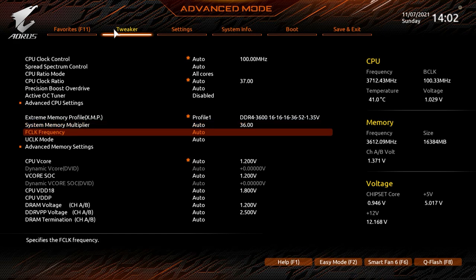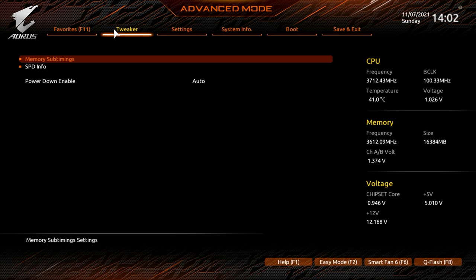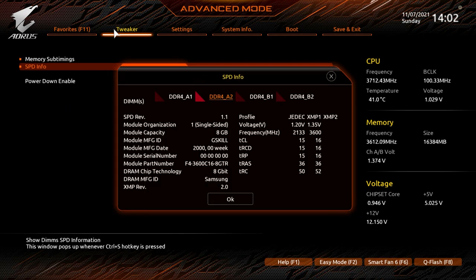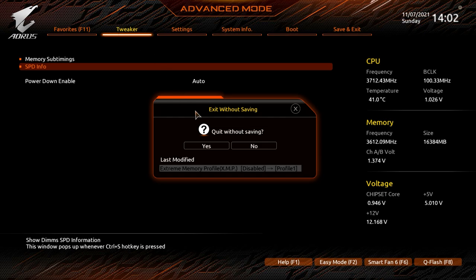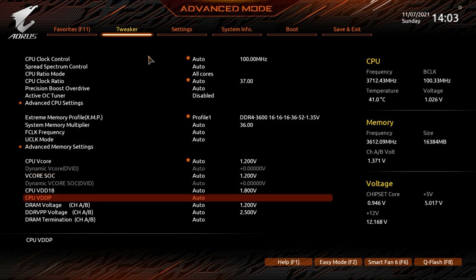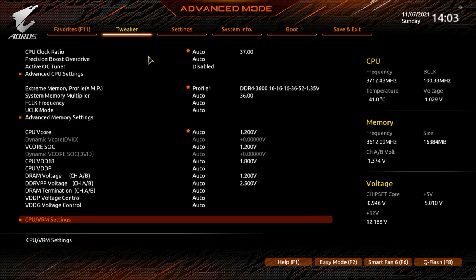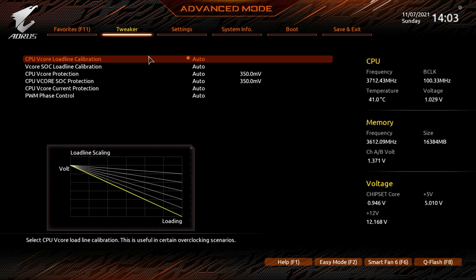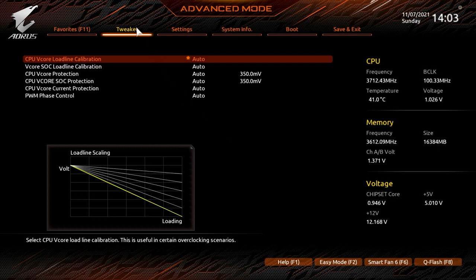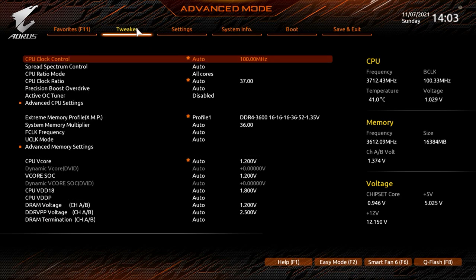Your XMP profile is in the Tweaker menu as well — just select it and enable or disable Profile 1. Under System Memory Multiplier and Advanced Memory Settings you can see your sub-timings and tighten or loosen your memory timings easily. SPD Info shows details on your installed memory. In Power Settings you have CPU VCore, DRAM voltages, and CPU/VRM settings — load line calibration can be set up to Ultra Extreme.